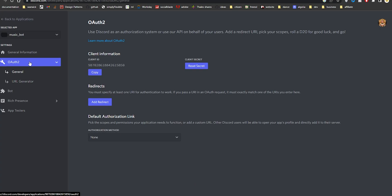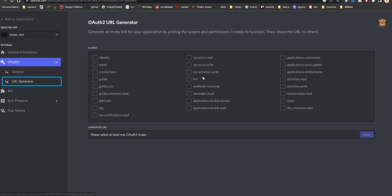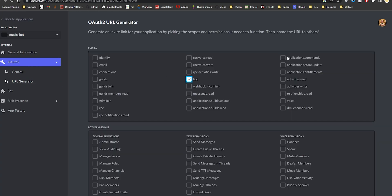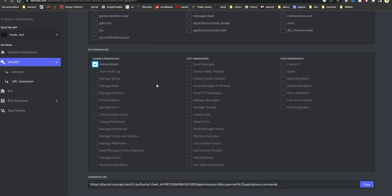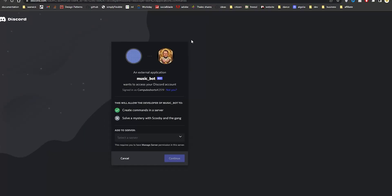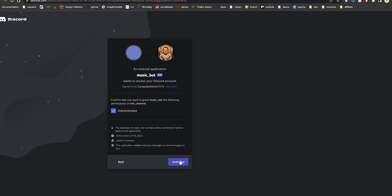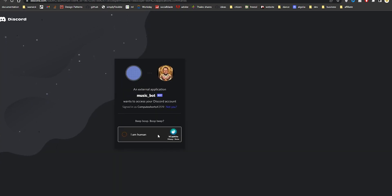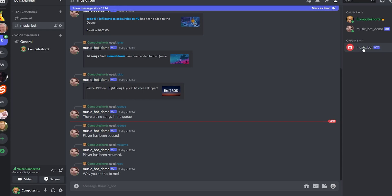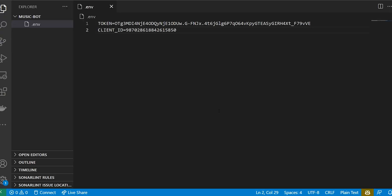Back to the developer portal under OAuth2, go to URL Generator. Click on Bots and Application Commands and give it administrative privileges. If you're creating this bot for production, make sure to select only the permissions you really need. Copy the generated link, open a new tab, and this is just like adding any other bot — select the channel you want to add it to, hit Continue, authorize, and confirm that you're not a bot. In the channel you can see our bot is showing as offline, which is fine because we haven't written any code yet.